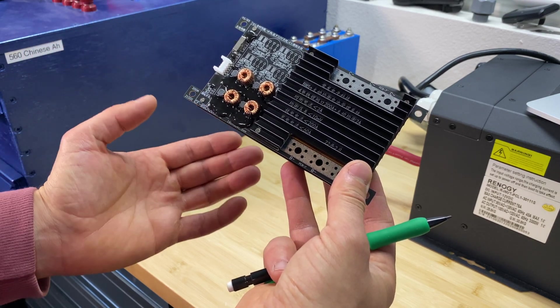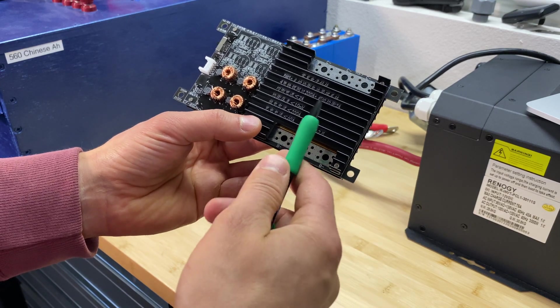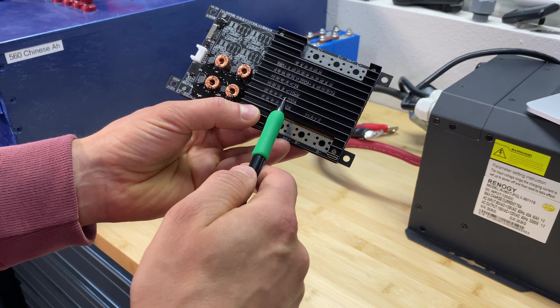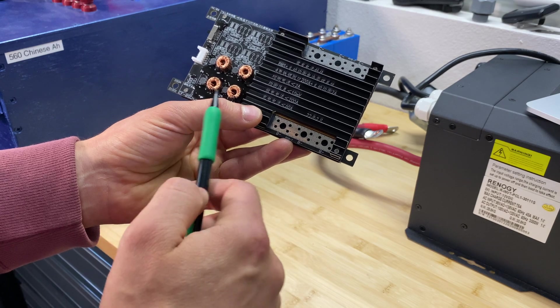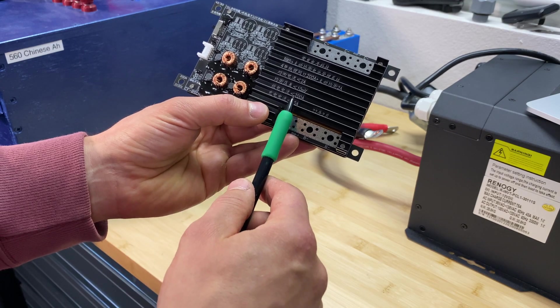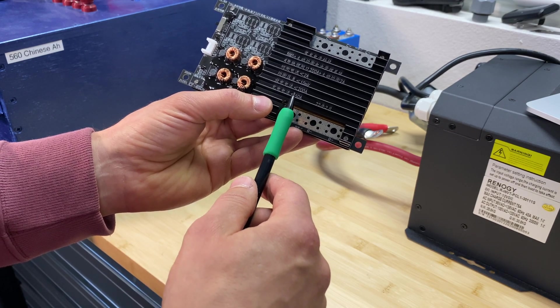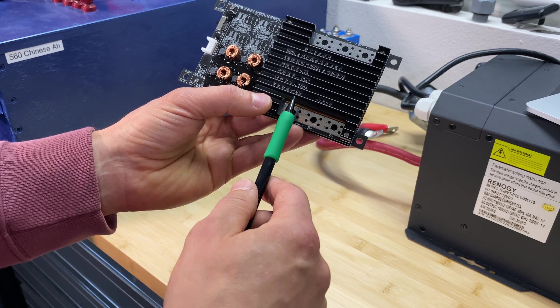This BMS can pass through 200 amps for discharge and 60 amps for charging. What is interesting about this BMS is it has a built-in active balancer which can balance up to 2 amps.